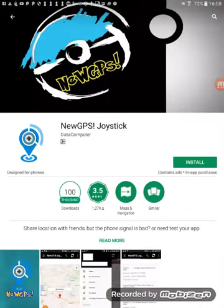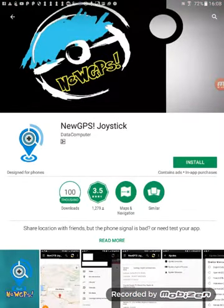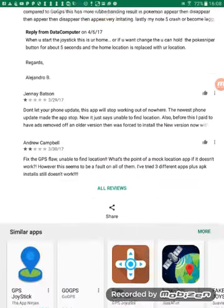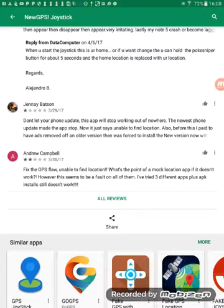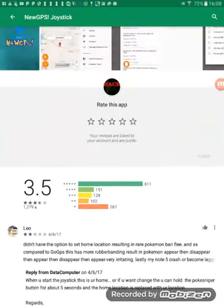Now we are going to use the New GPS Go. I read the comments — the second comment says don't let your phone update this app or it will stop working out of nowhere. So we are not updating it because of this comment.